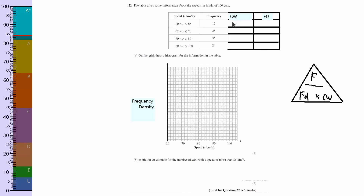Let's work out the class width column first. This is 60 to 65, which means the class width is 65 take away 60, which is 5. This is again 5, but it's not always going to be the same. So 70 to 80 — that's 10. And 80 to 100 — that's 20. So don't get in the habit of saying these are both 5, therefore it will be 5 throughout.